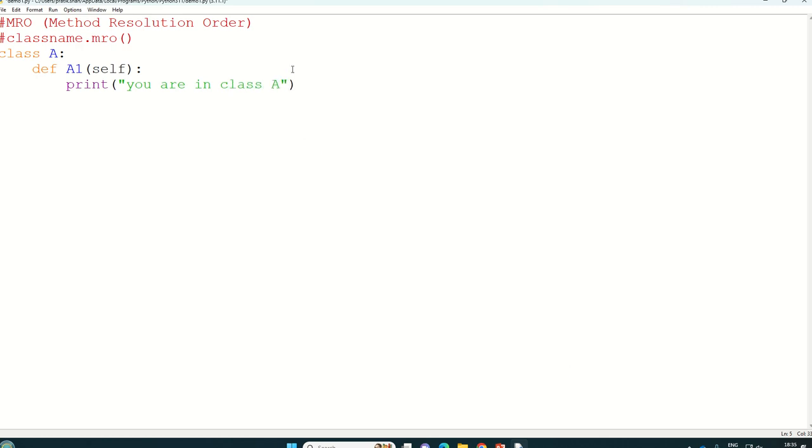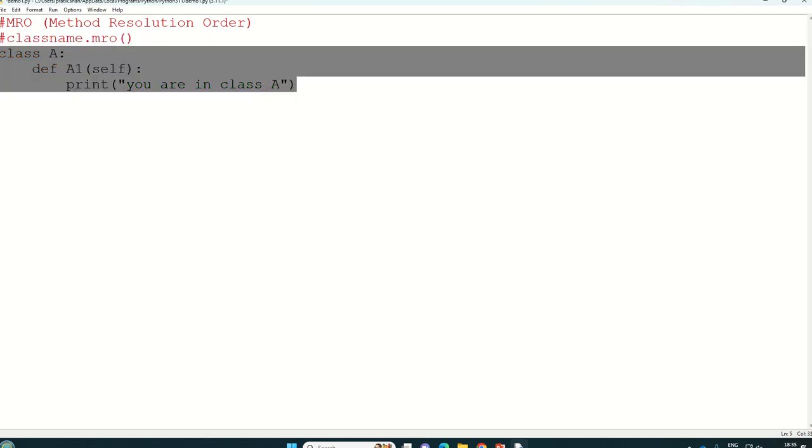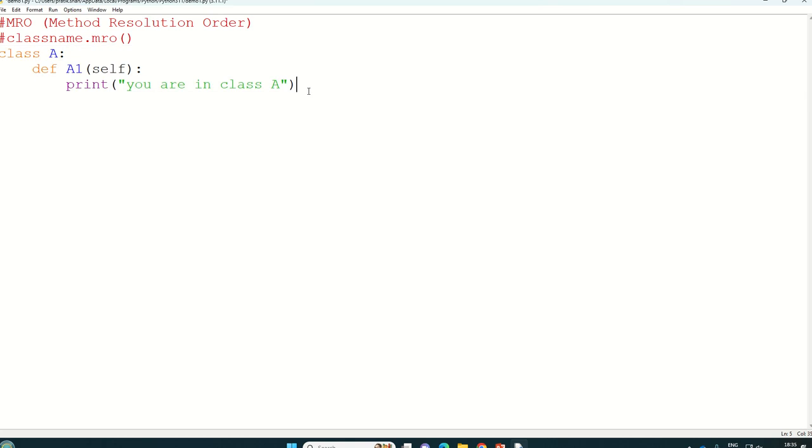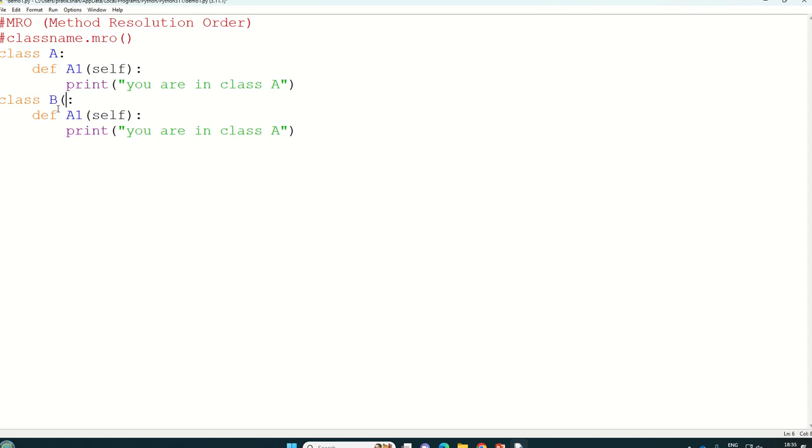So we will just copy paste this so that we can create one more class easily. Class B, but it is inherited from A, so here also it will be B1 and you are in class B.